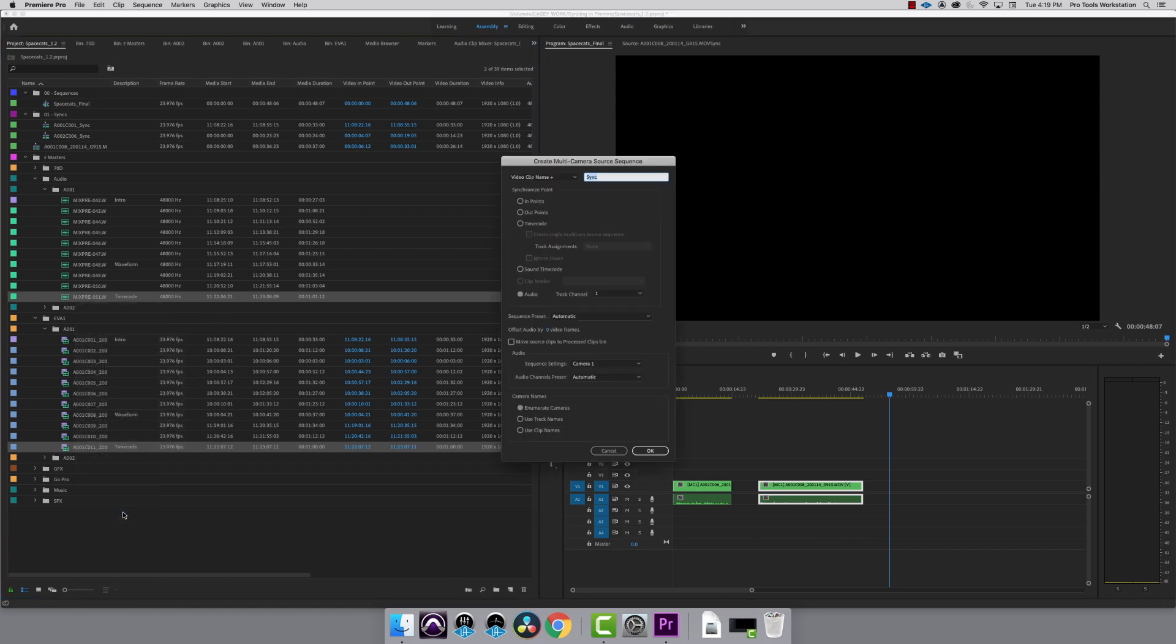In the dialog box, I keep it as clip name plus sync so I know these are my syncs. I'm syncing with timecode, so I'm going to select timecode as my sync point. If you don't have a timecode-enabled camera or audio recorder, you can also sync by in-point or waveform. Check out the links in the description below.